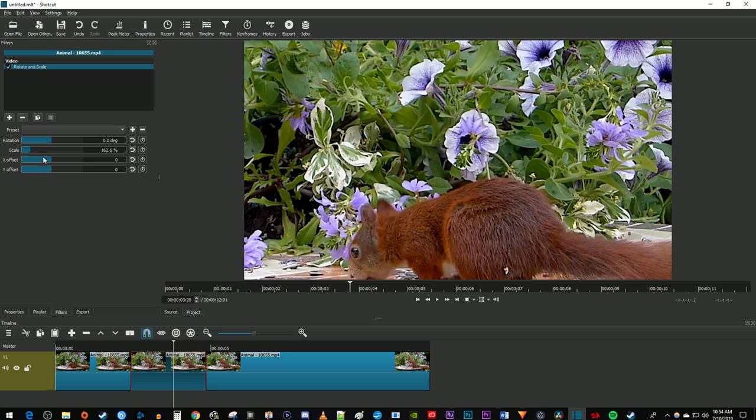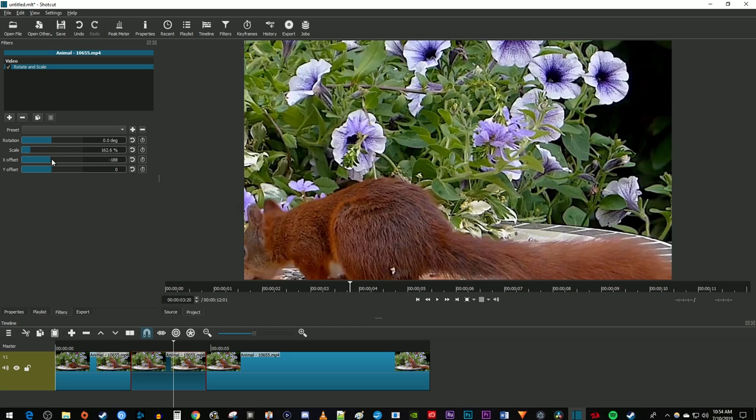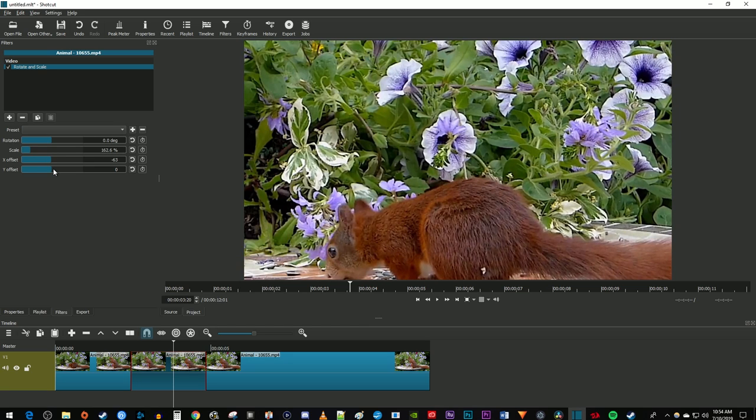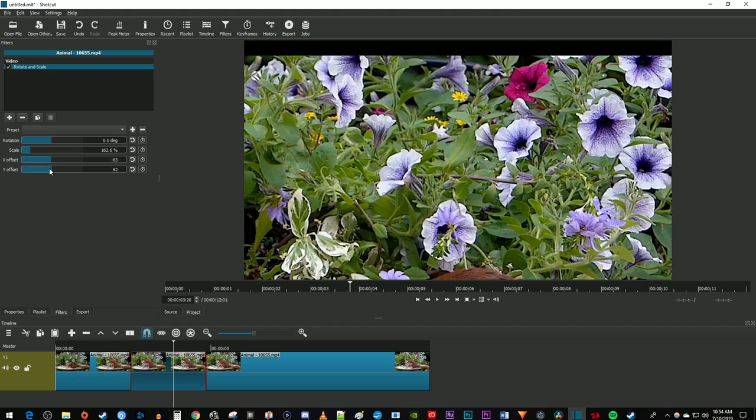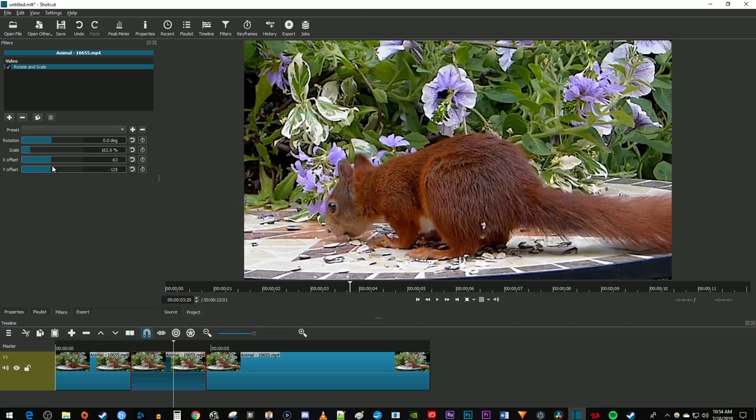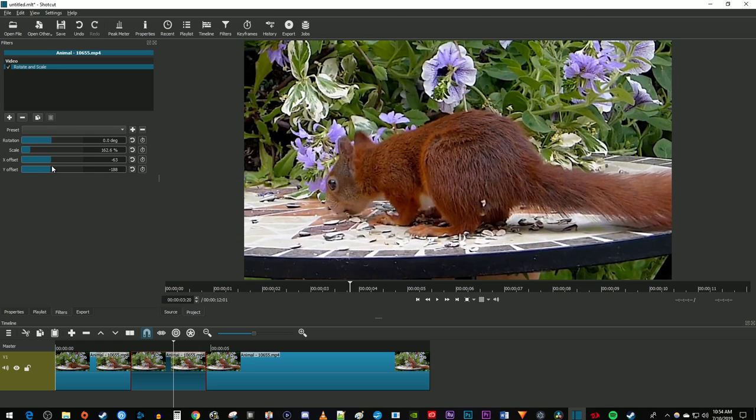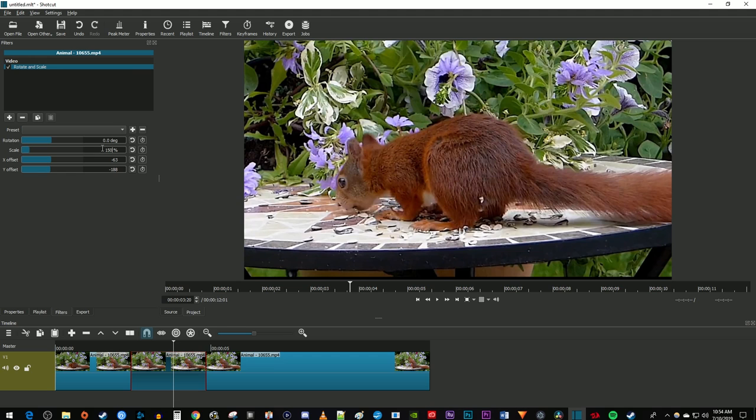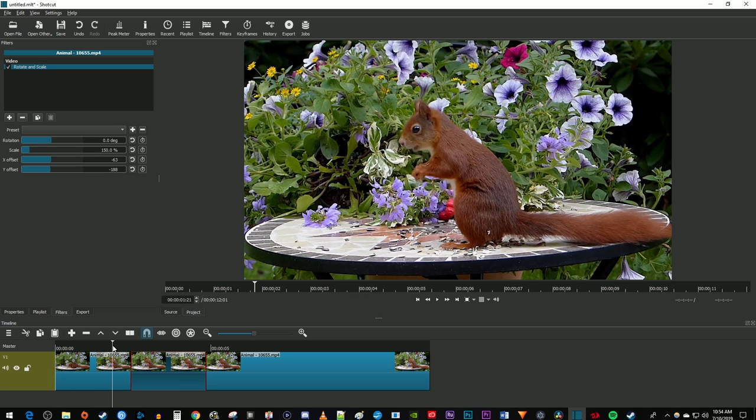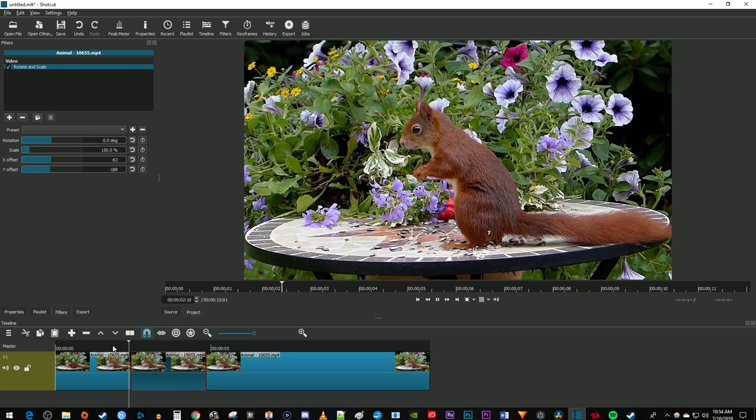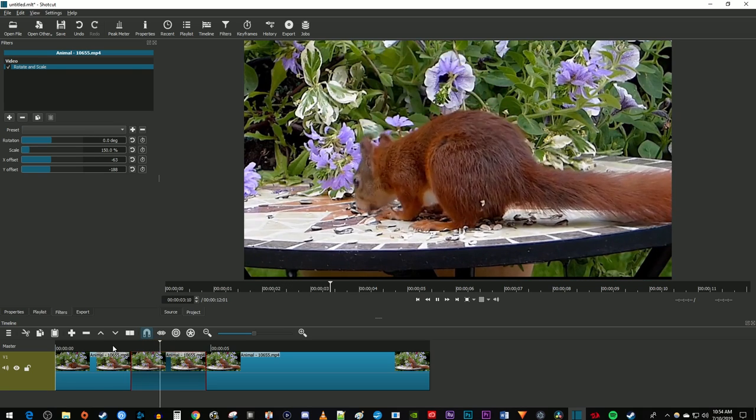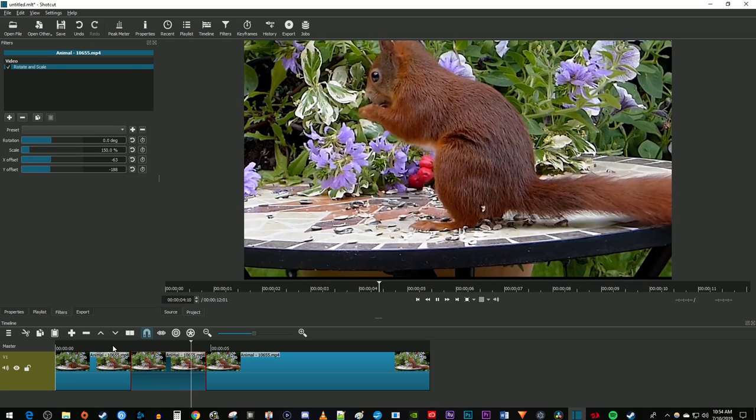Use the x offset and y offset sliders to reposition your video in the zoomed frame. You can also select the scale and offset values and type them in manually for more precise zooms. Now when I play this back, my video zooms in during my cutout clips playback.